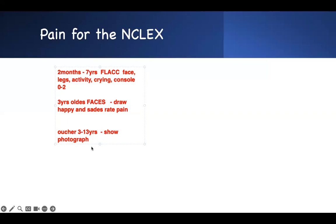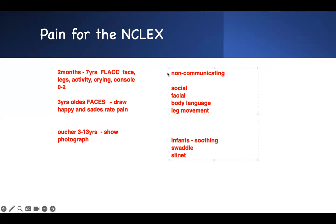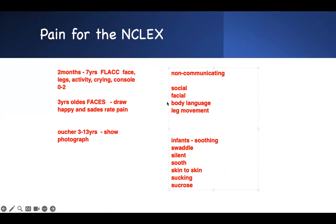For non-communicating patients, observe other factors: social interaction, facial expressions, body language, and leg movement. You can also use the FLACC scale for these patients. For infants needing soothing, use the 6S technique: swaddle the baby, provide a silent environment, soothe the baby, skin-to-skin contact, ensure they are sucking, and provide sucrose.